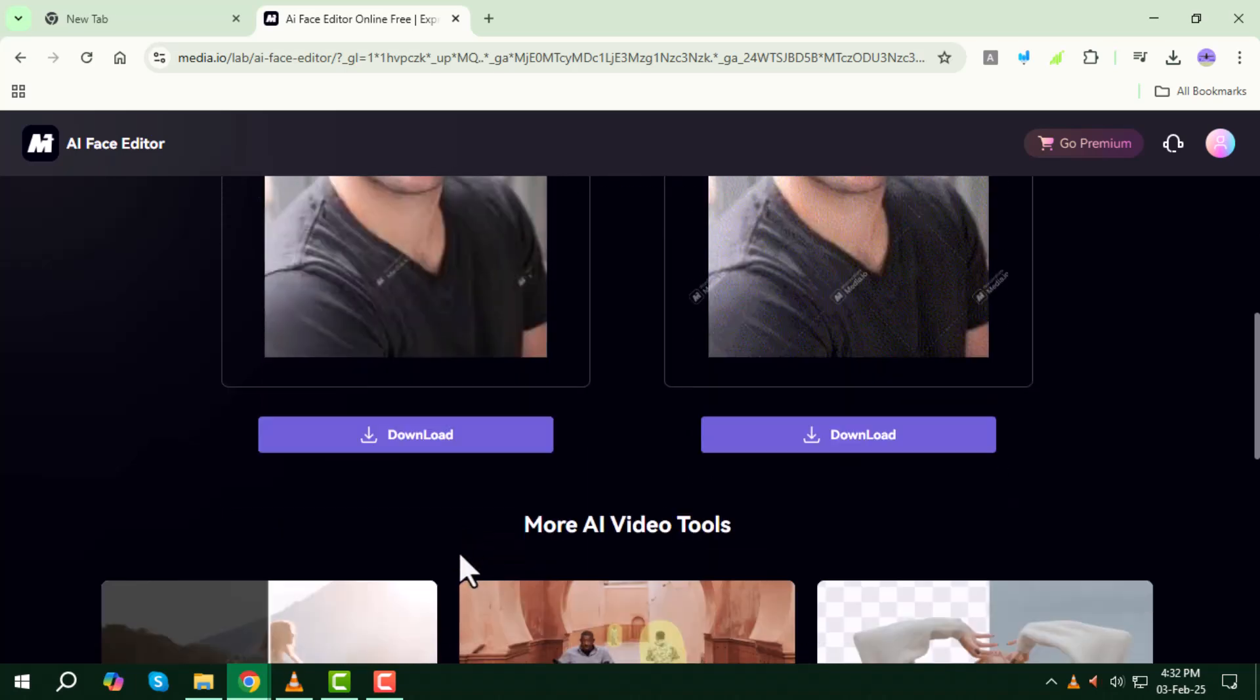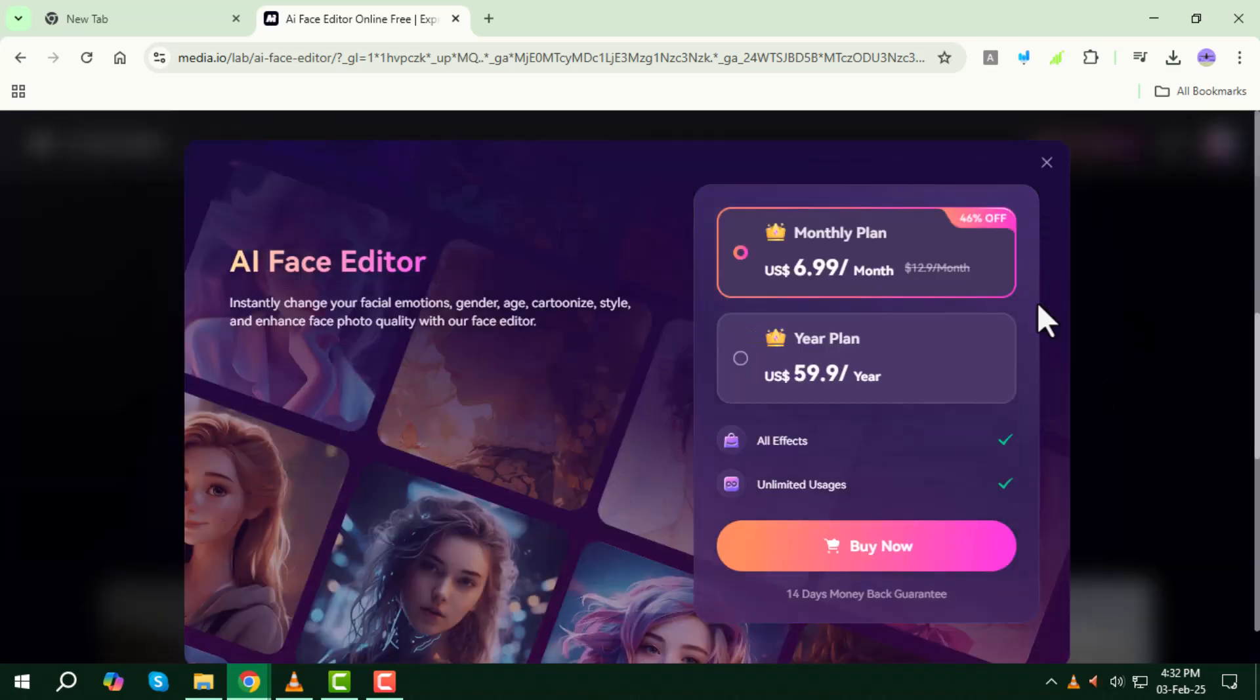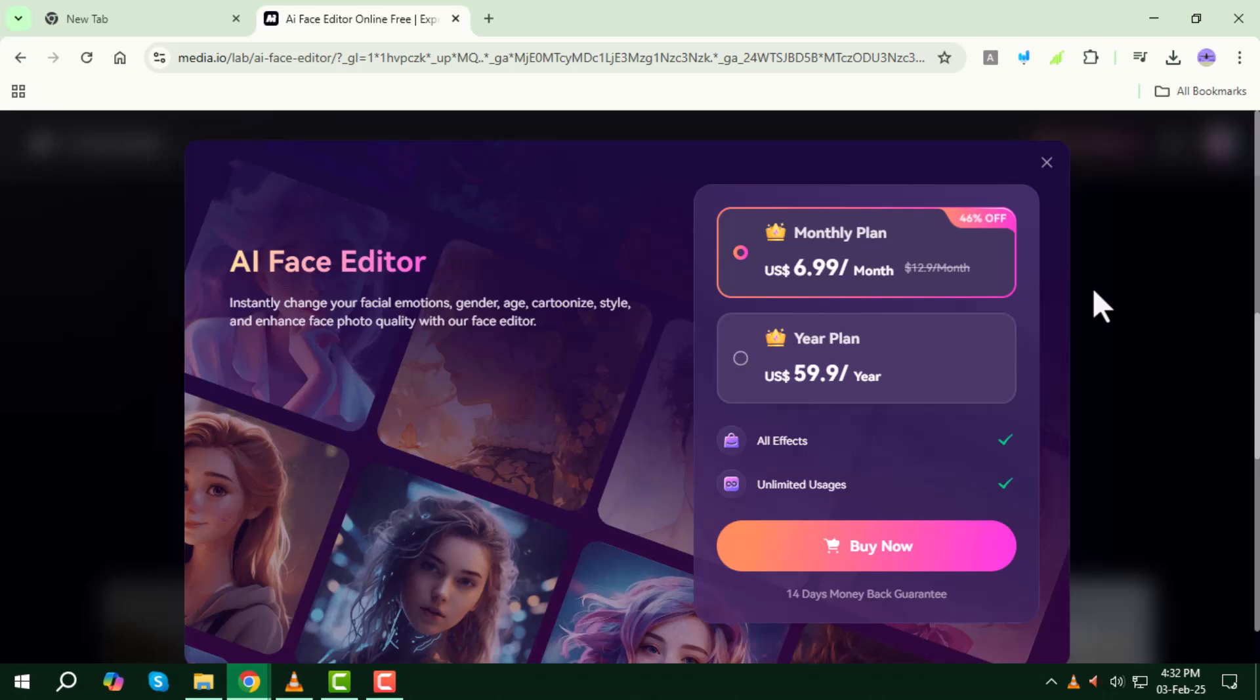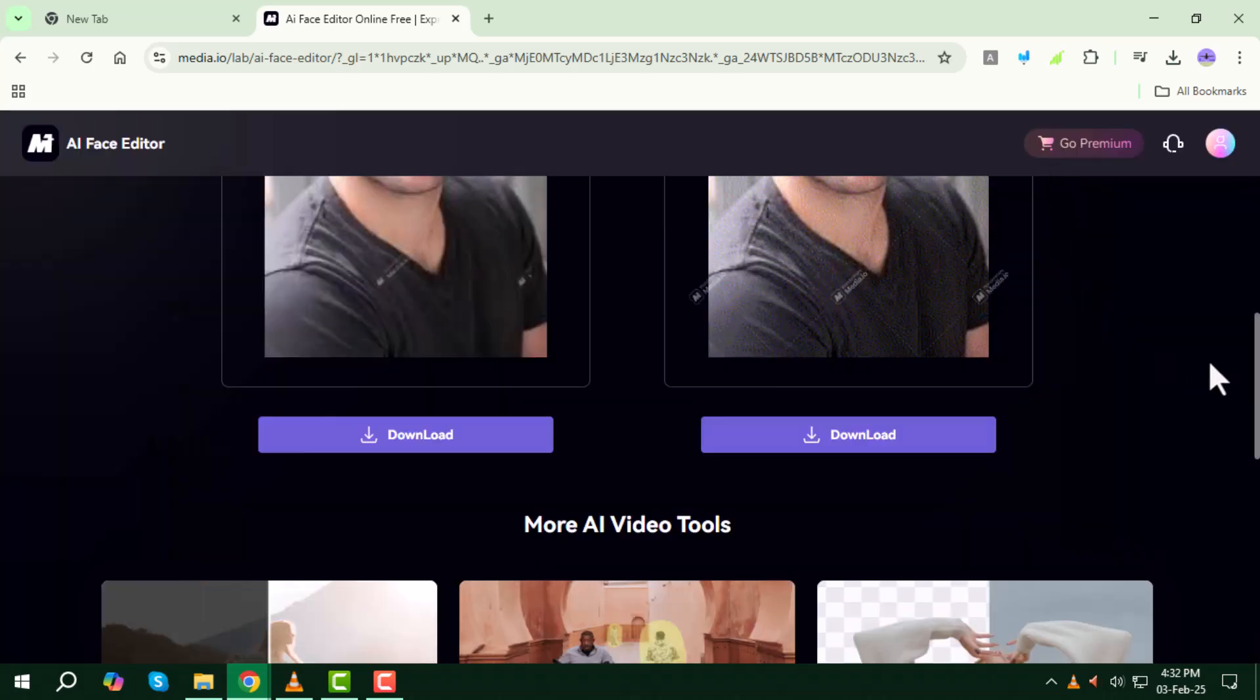That's it, you've successfully added a smile to your photo using AI. Thanks for watching, and I'll see you in the next video.